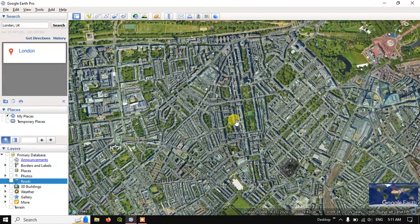Hello everyone, welcome to Terra Spatial. In this video tutorial I will be showing you how to download a high resolution image from Google Earth Pro.